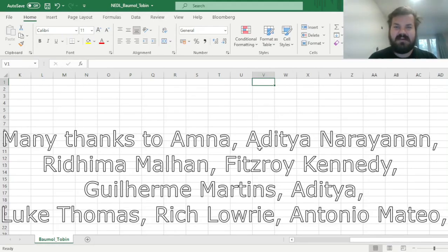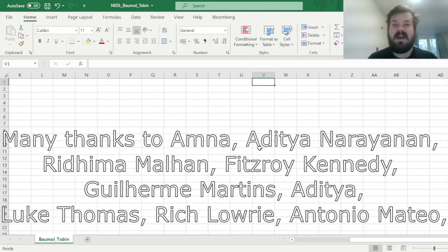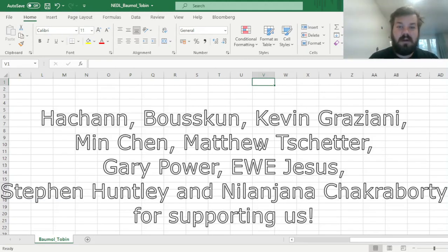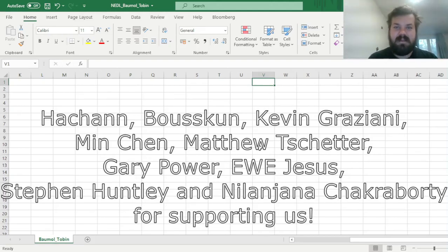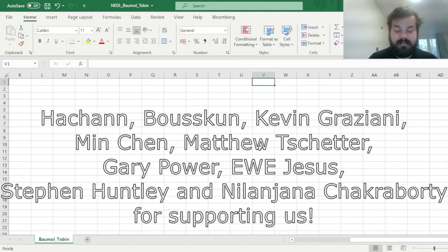Many thanks to our current Patreon supporters for making this video possible, and we'd also greatly appreciate if you're considering supporting us as well. We have also recently launched the YouTube Membership Support Scheme, so please check the links in the description if you would like to consider supporting us either via Patreon or via YouTube Memberships.